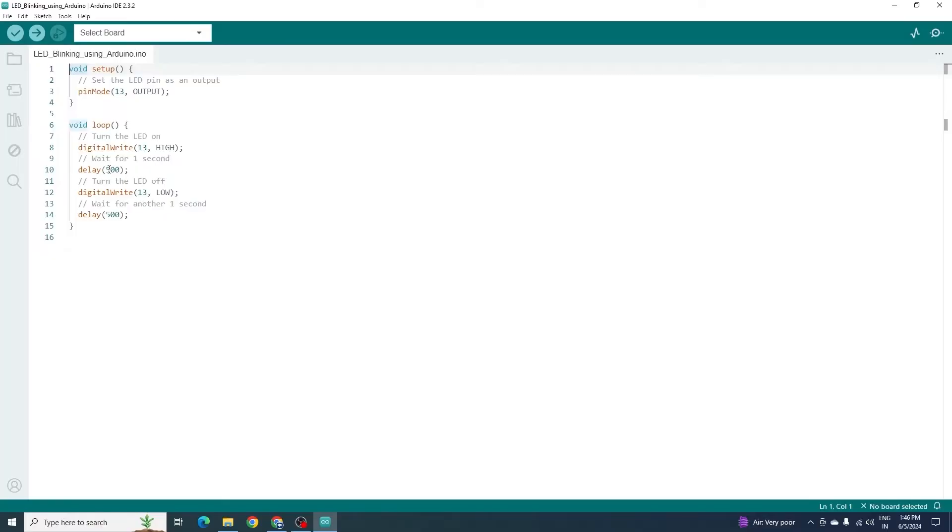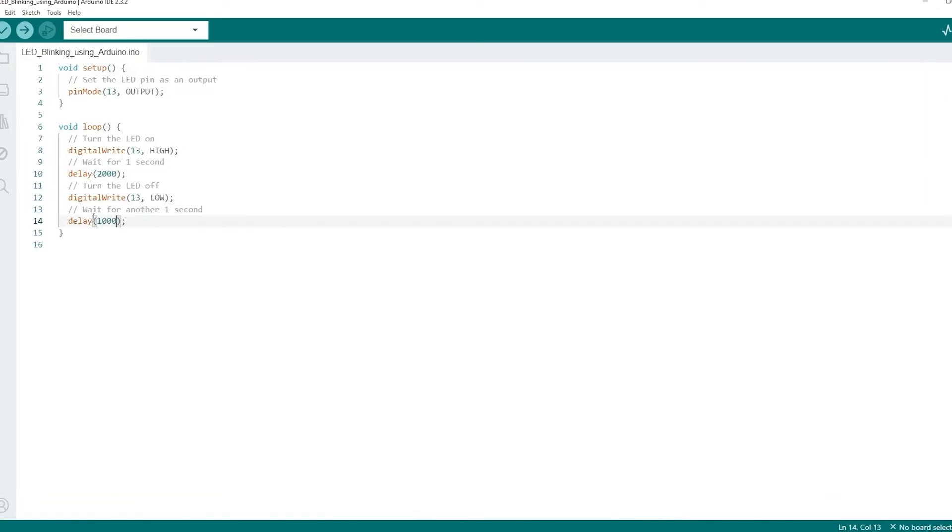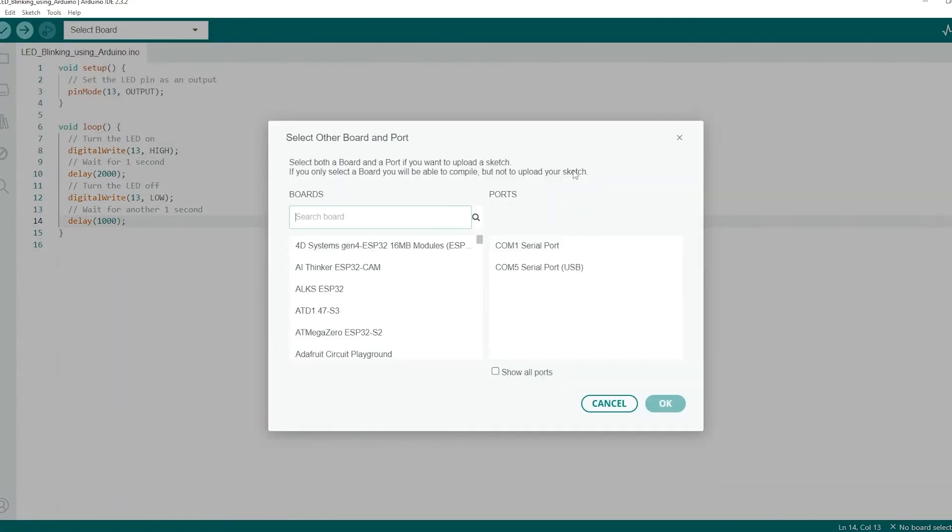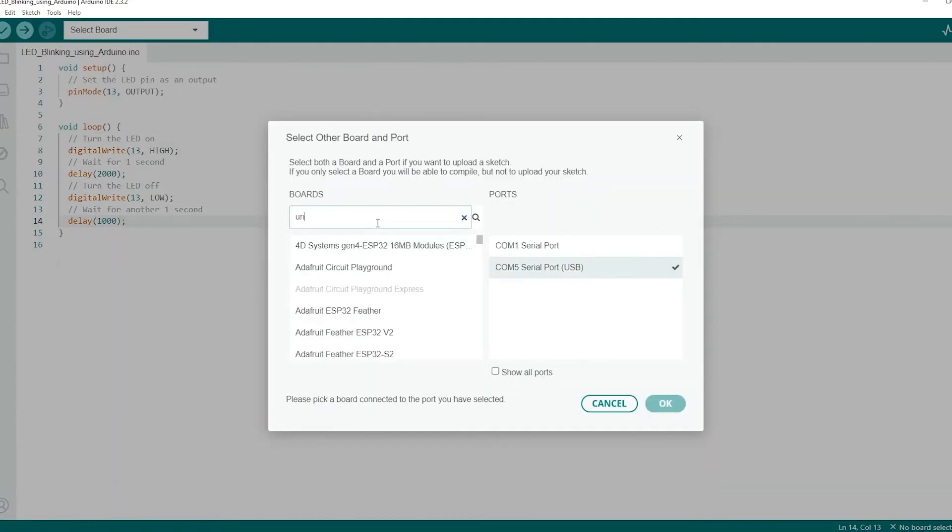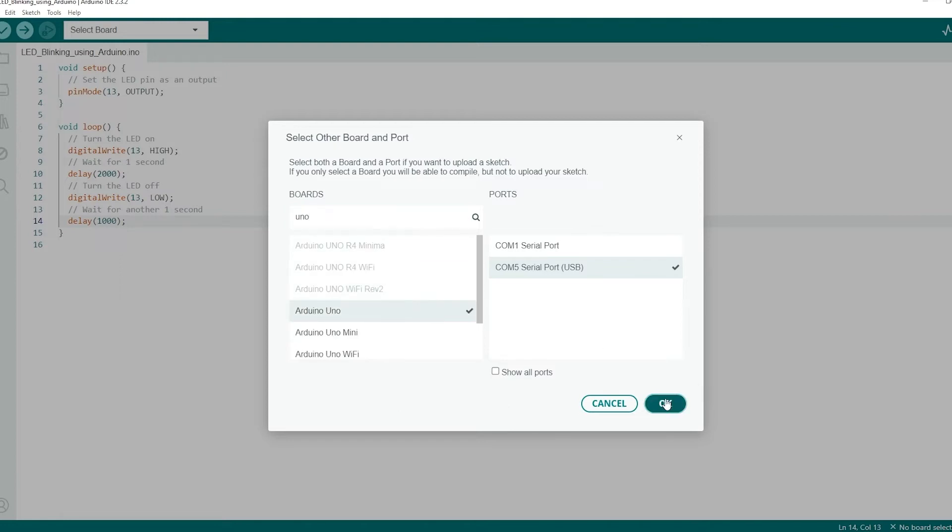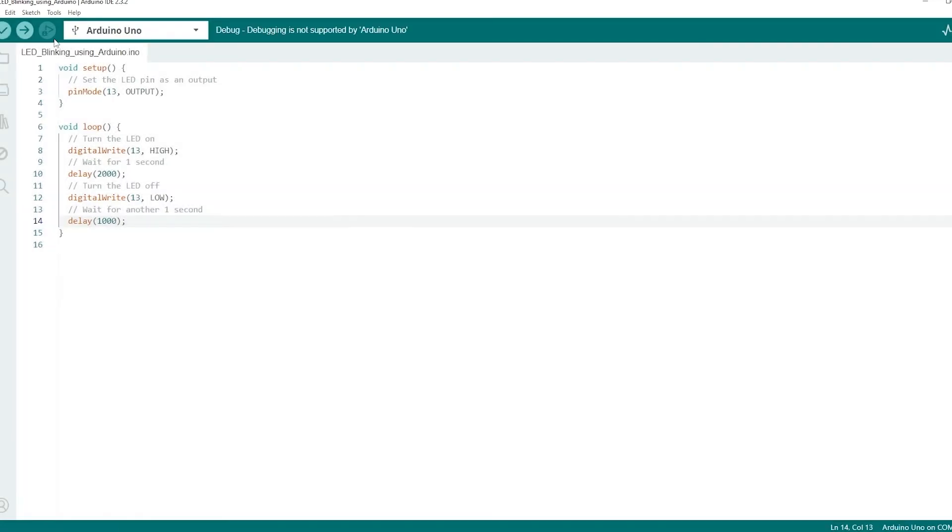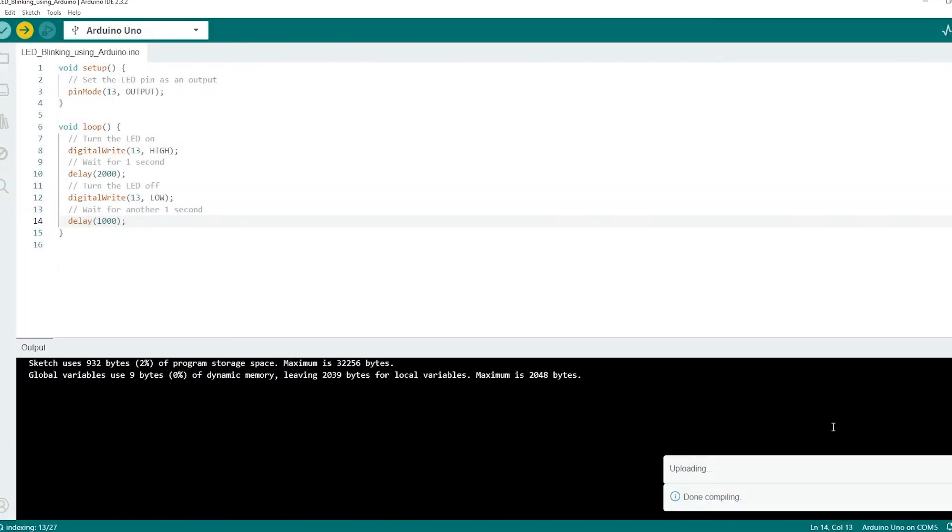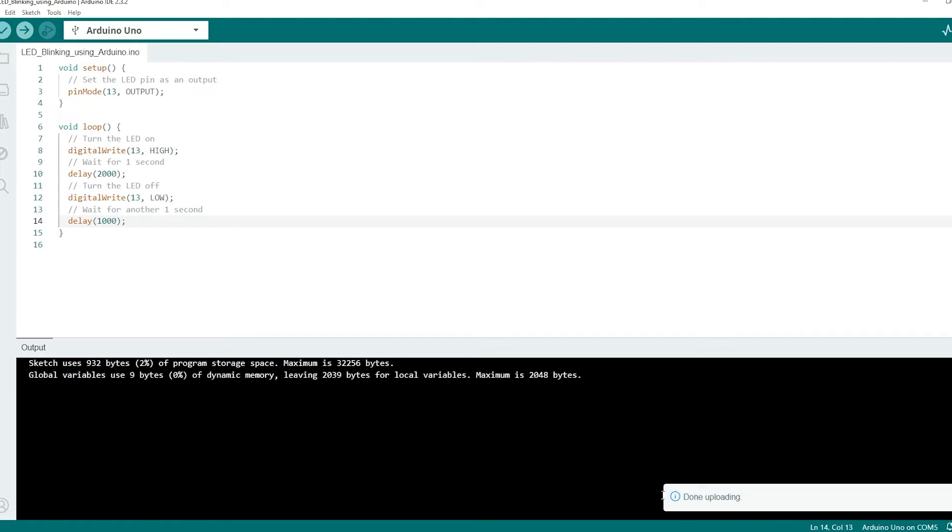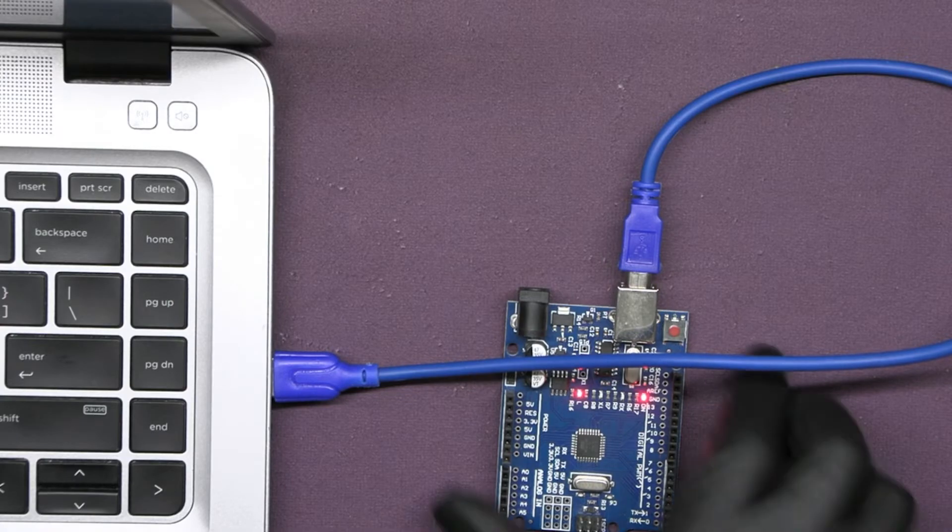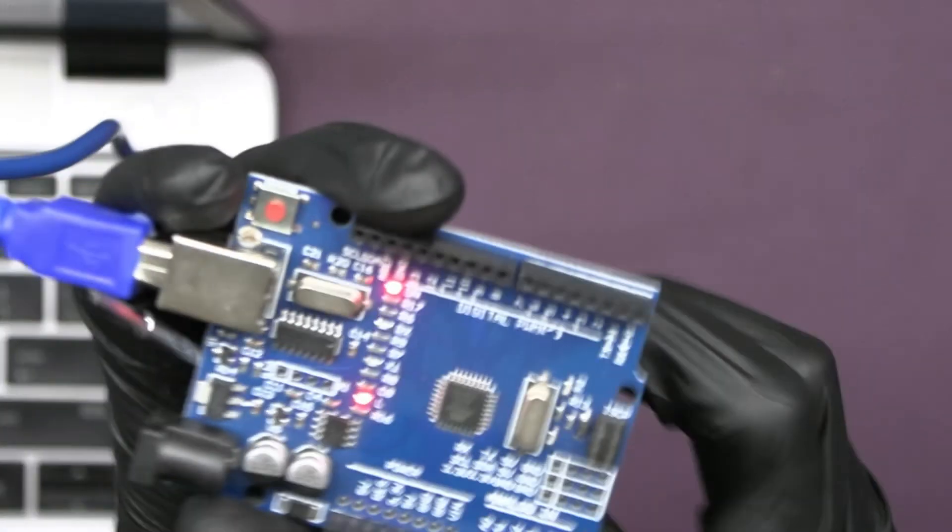But now in the code, if we change this delay value like 2000 and 1000 here and upload the code in the same way, then the output will change. See, how the small changes in coding can give us different output.